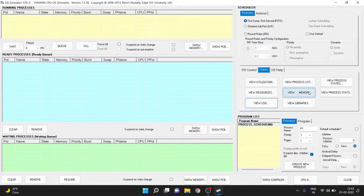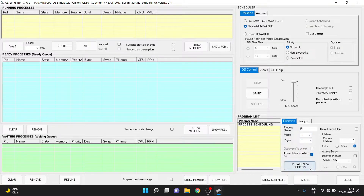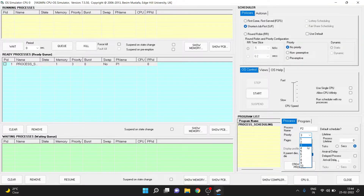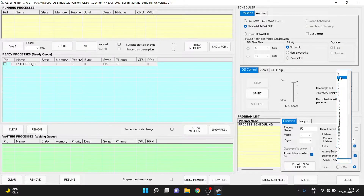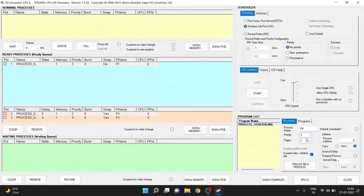Now let's clear the inputs and go back. Let's clear all the data. Now we can select the next scheduler, which is shortest job first. Again we have to create four processes. Process 1 with priority 3 and no arrival delay. Then process 2 with priority 2 and arrival delay of 2 seconds. Then process 3 with priority 4 and arrival delay of 4 seconds. And finally process 4 with priority 1 and arrival delay of 6 seconds. Then create the process.